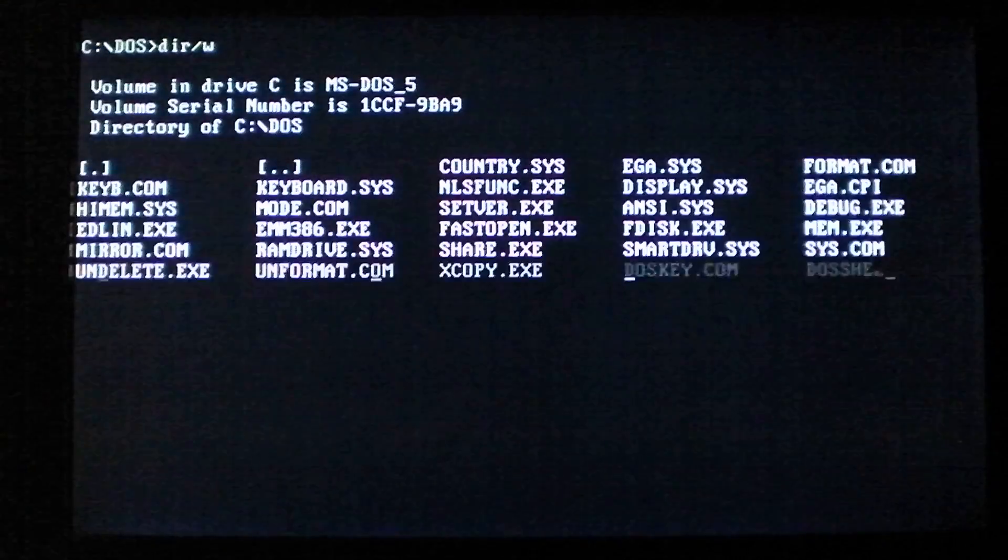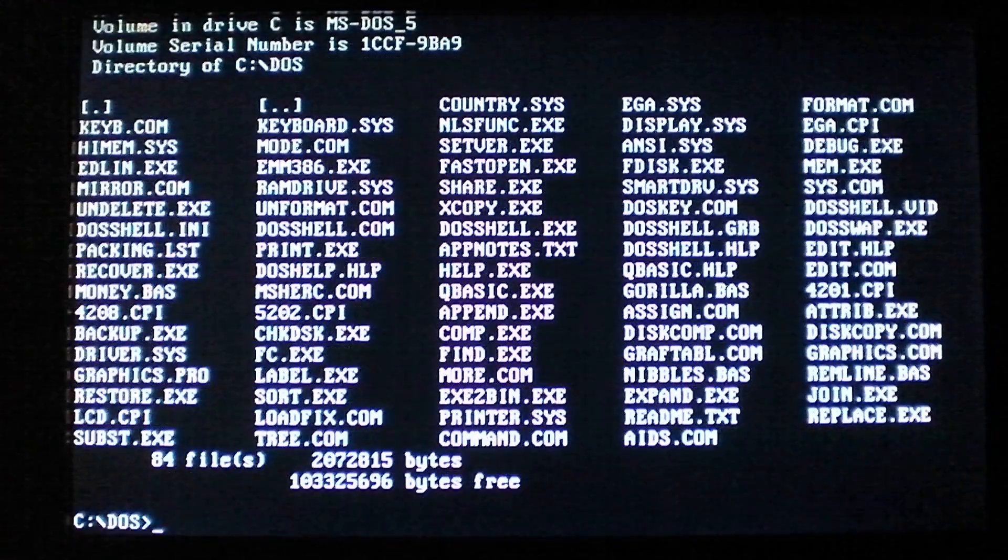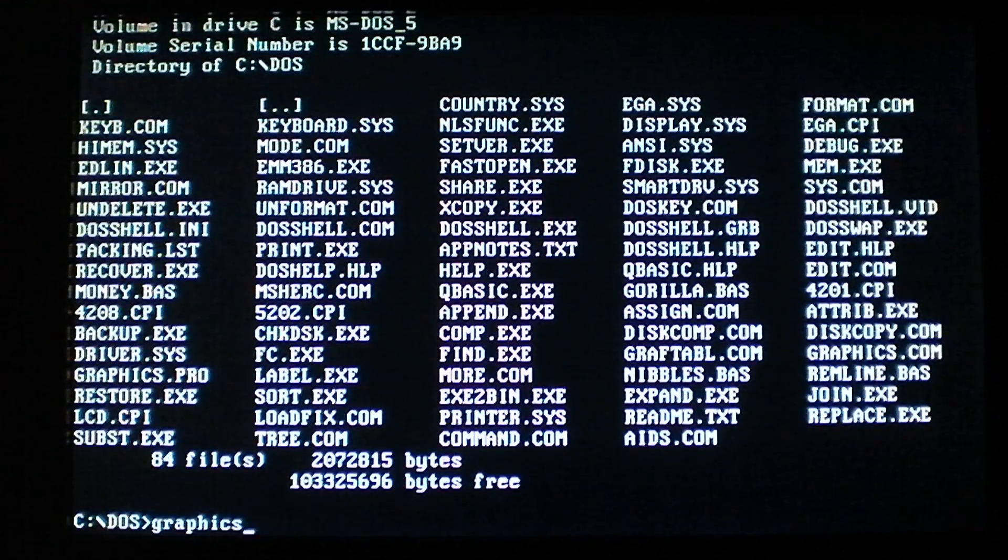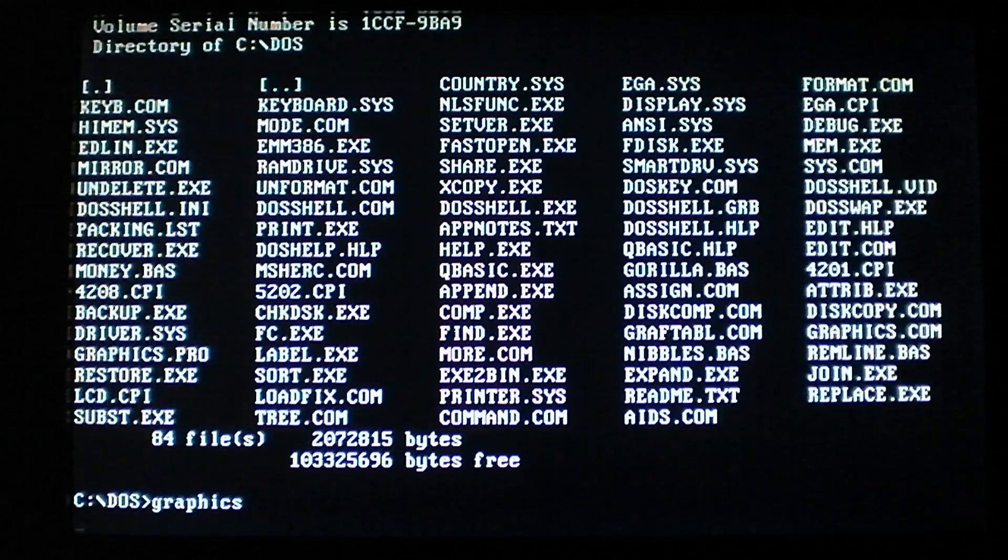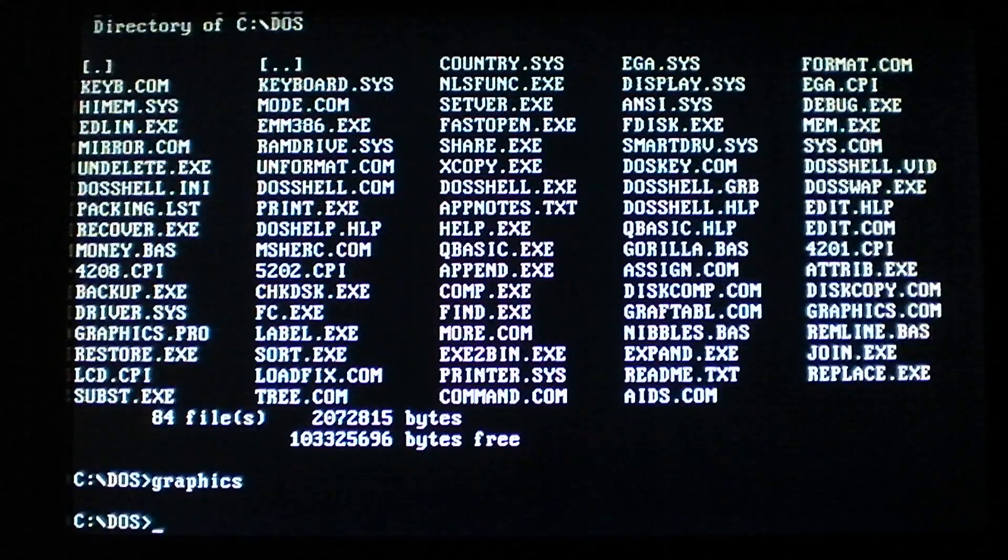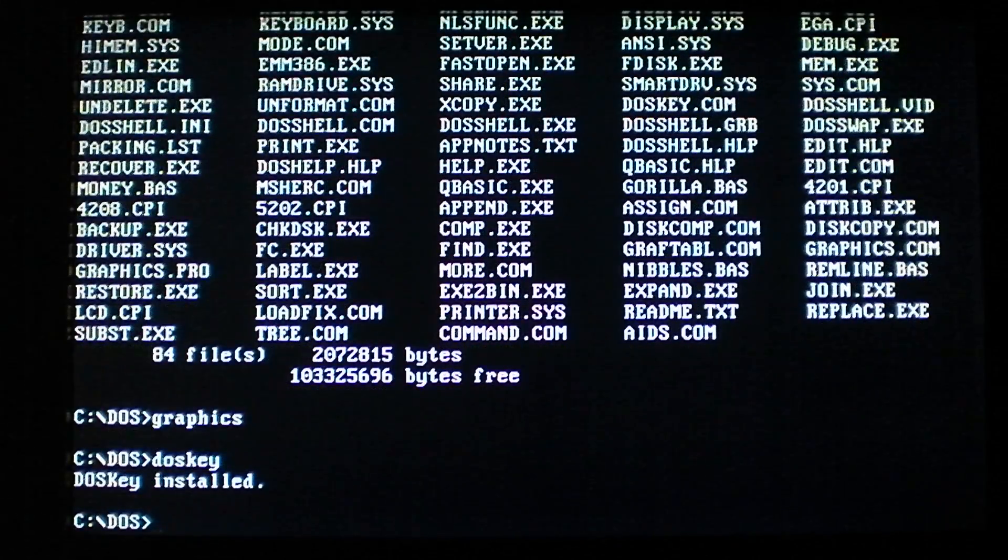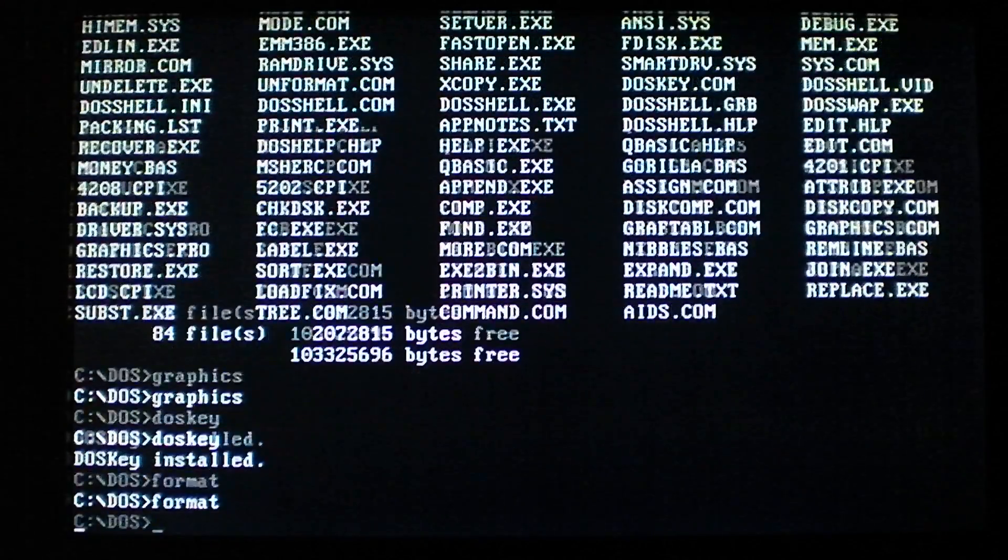It clears the screen, a little odd. So, it's present in memory now. It will infect files. So, run some .com files to infect. Dos key, format.